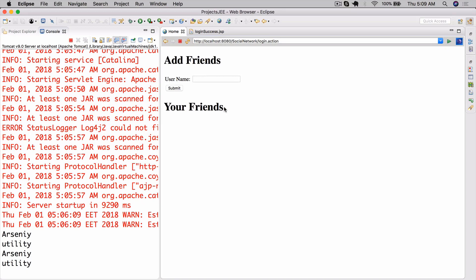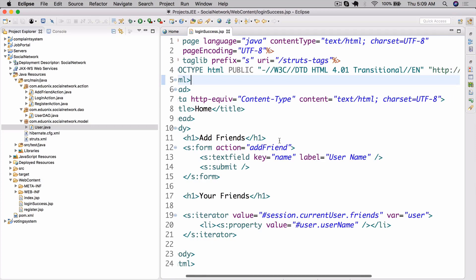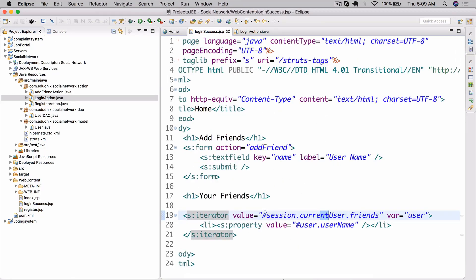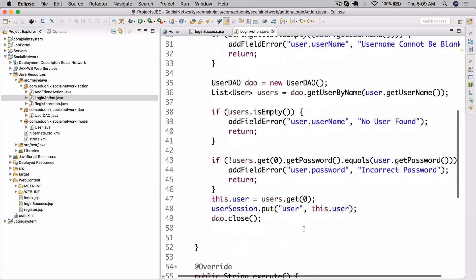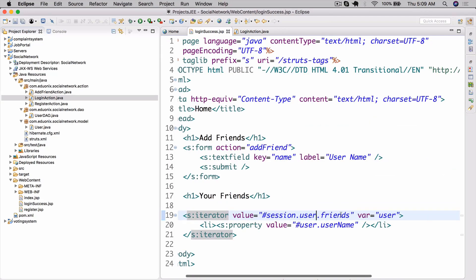The friends list is actually not populating. Let's go to login_success and take a look. I see the problem — right here, when we're getting the user out of session we refer to session dot current user, but the user that we actually put in session just has the key of 'user'. That is why we're getting this error; it can't find the friends list. Let's fix that — now we should be good to go.